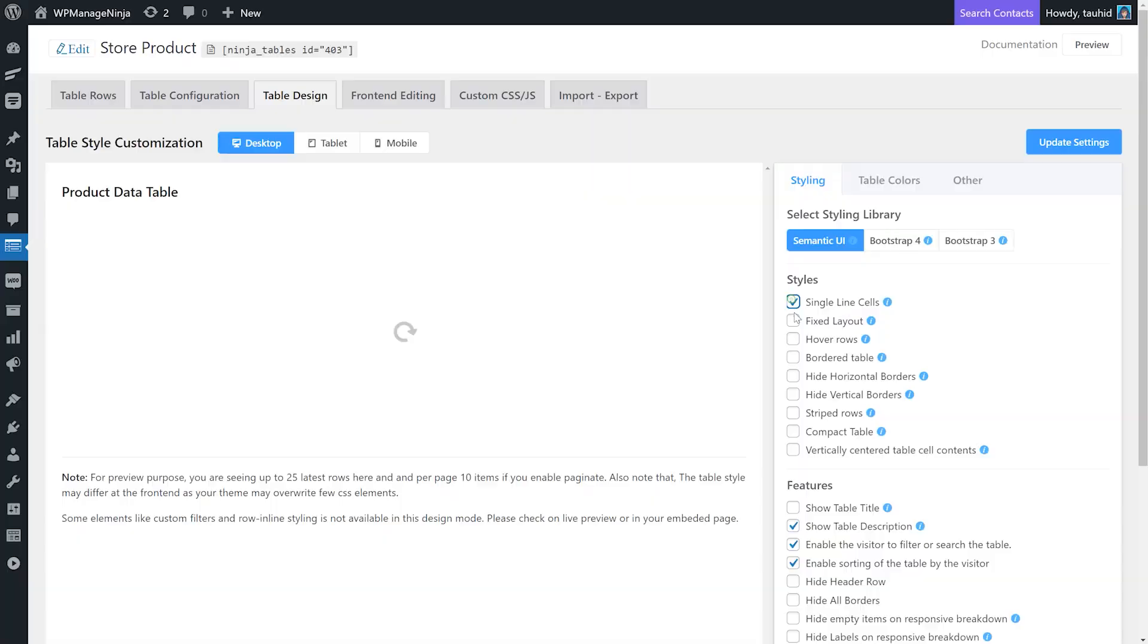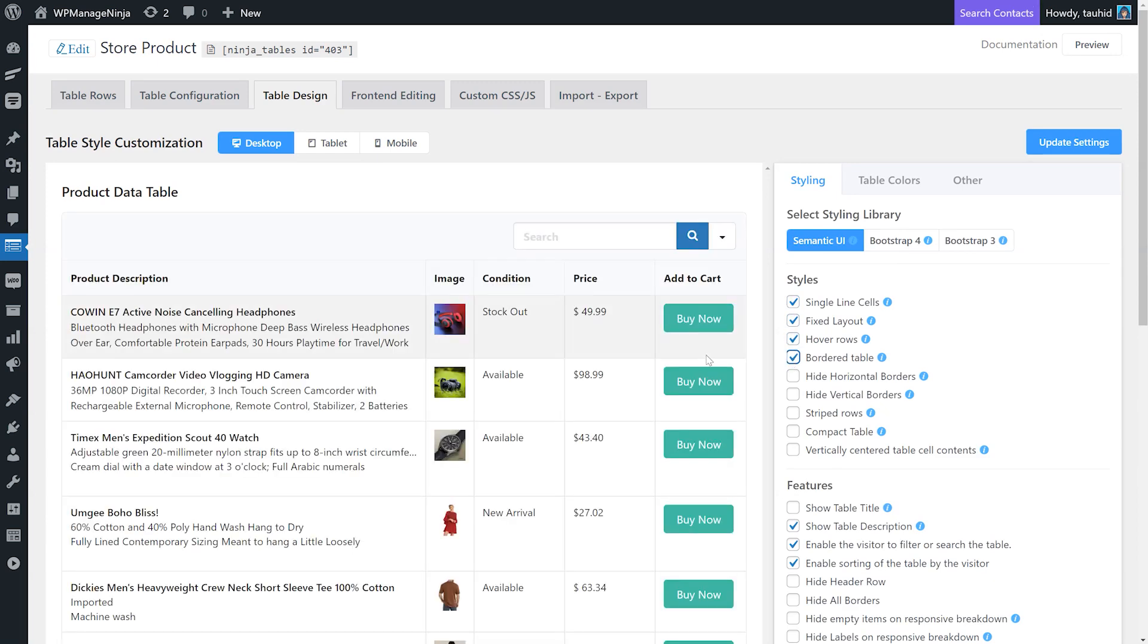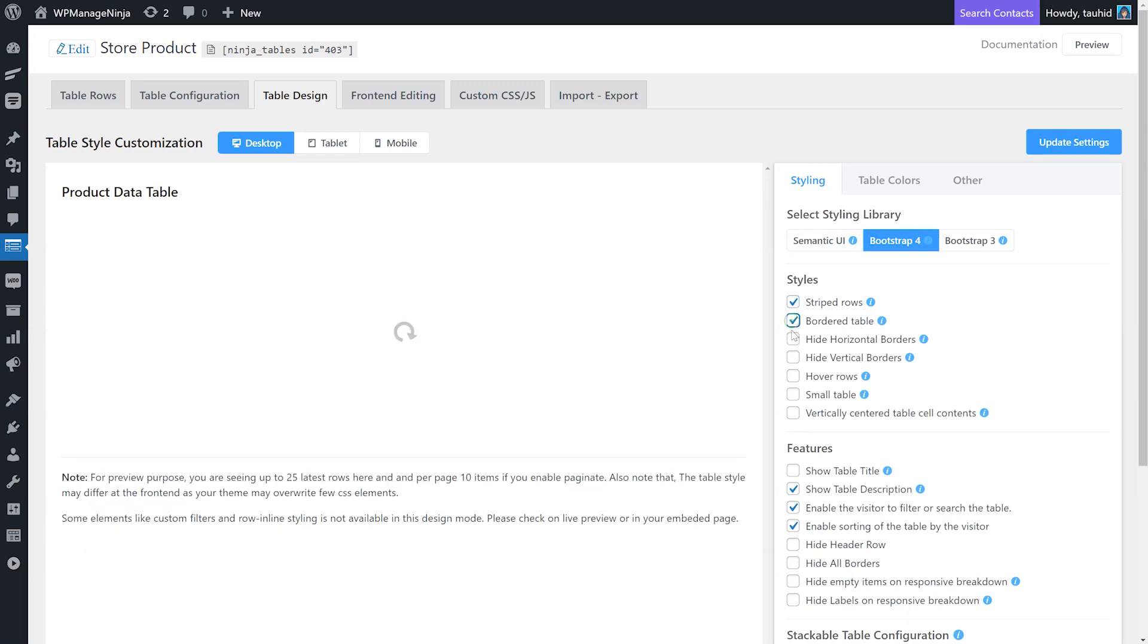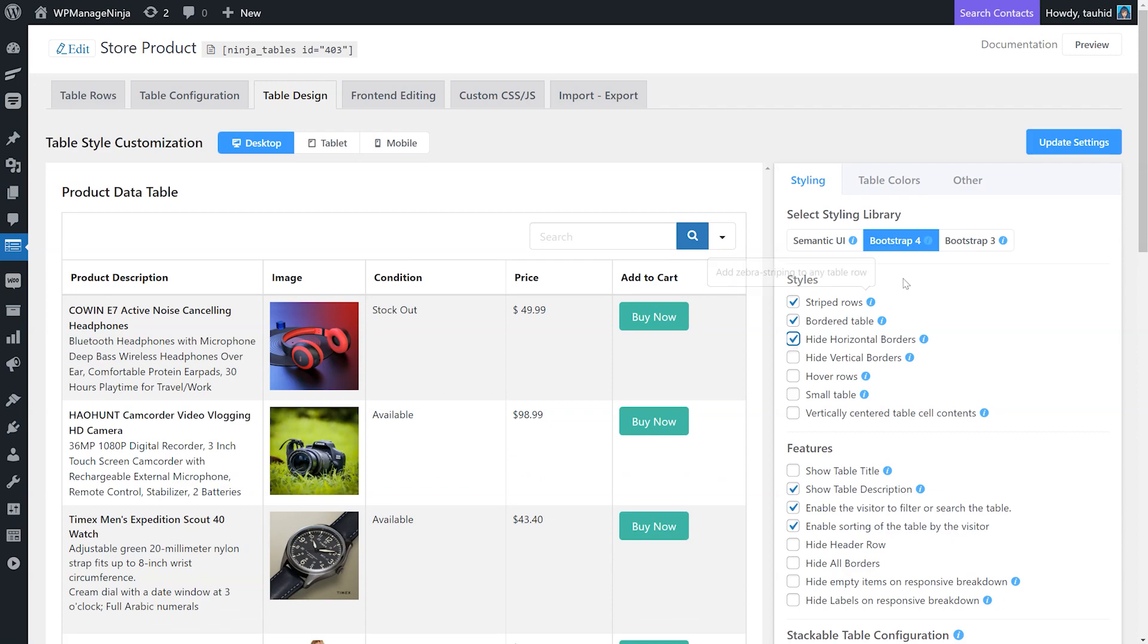Use any of the table styling options for layout, border, table sort, filter, and stackable table configuration.